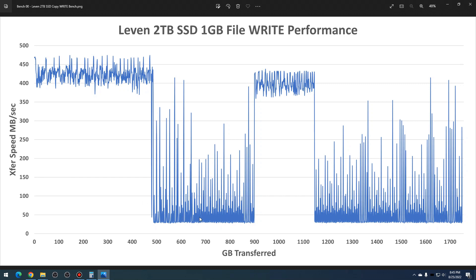Then at about 475 to 500 gigabytes written, it tanked, and then at about 900 gigabytes it recovered again. And then it tanked again. So that's just a steady write across the entirety of the SSD.